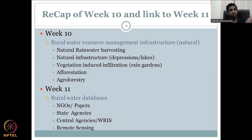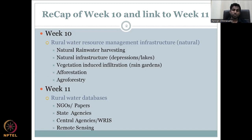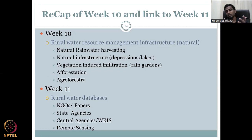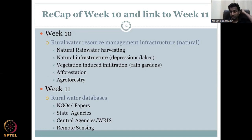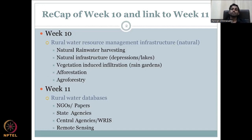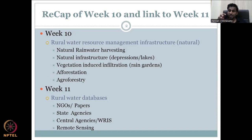Otherwise, all the water would wash away, erode the soil, and reduce your groundwater. We then looked at methods to store this water using engineered and nature-based solutions. In some locations, there is not much scope for nature-based solutions or the scale is too big, so you have engineered solutions like dams and other resource infrastructure. In week 10, we focused mostly on nature-based solutions and looked at where we can store water naturally — in depressions, lakes, and ponds.